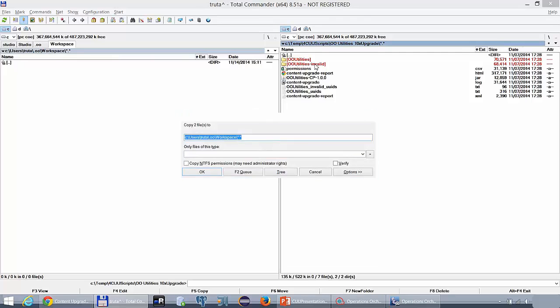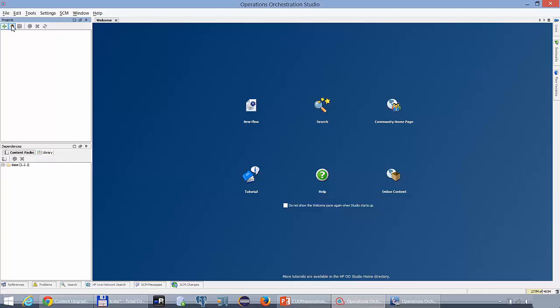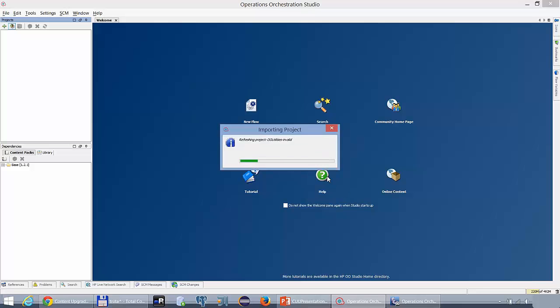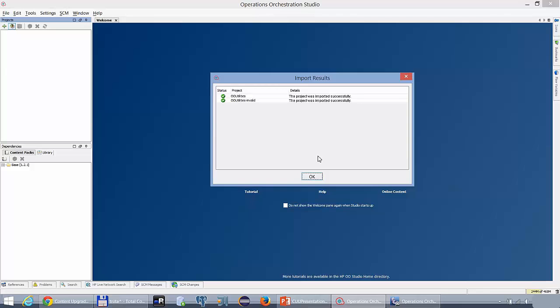Great, now I will go to the OO10 Studio and actually import my projects there. Great, the projects have been imported successfully and now we can actually proceed to the investigation.